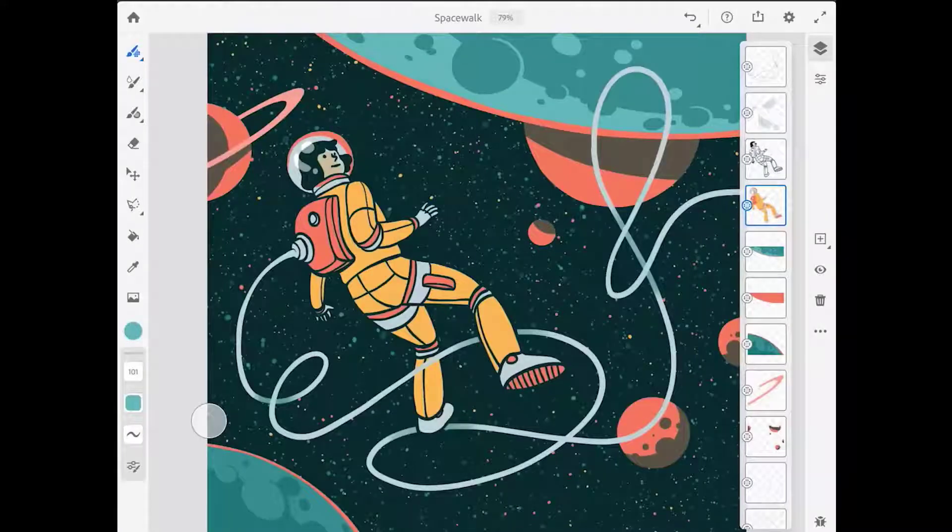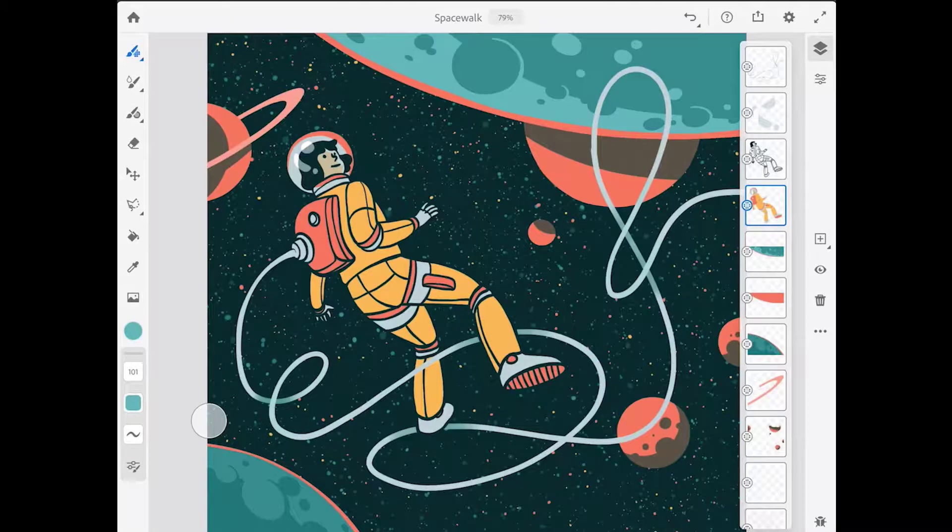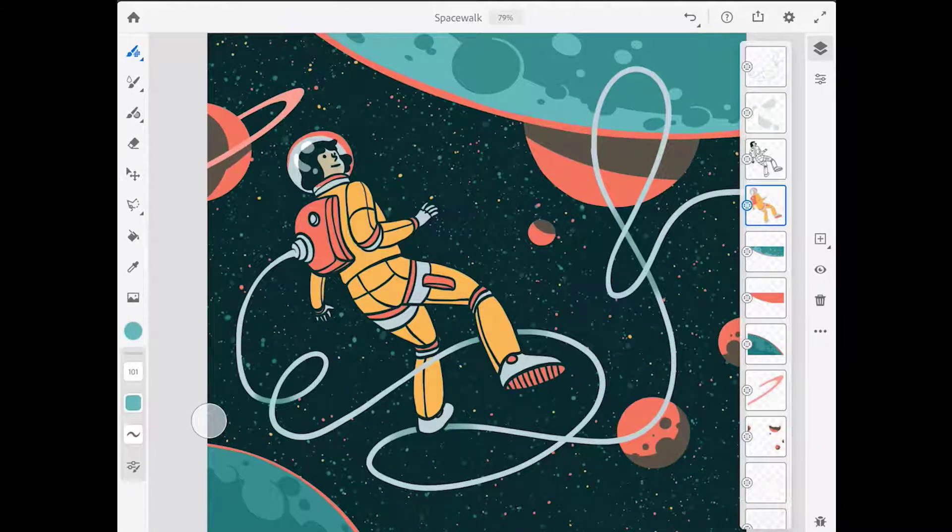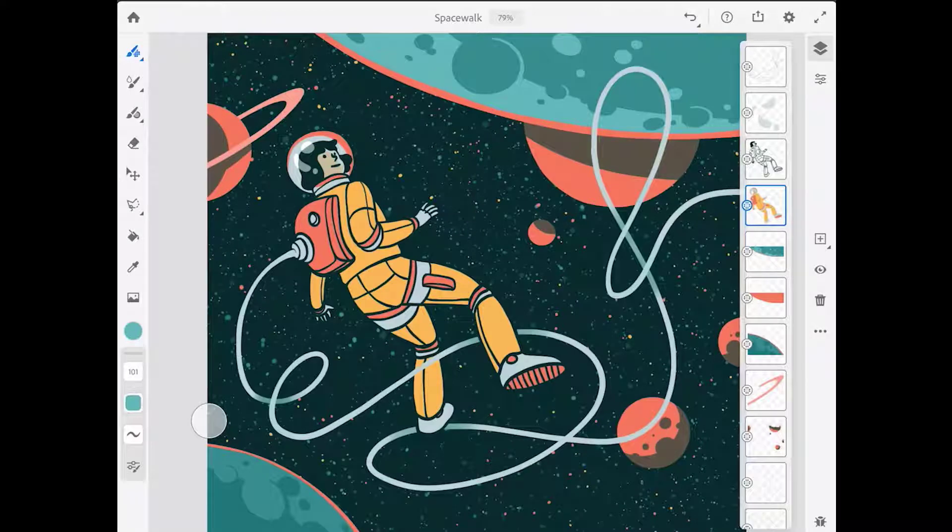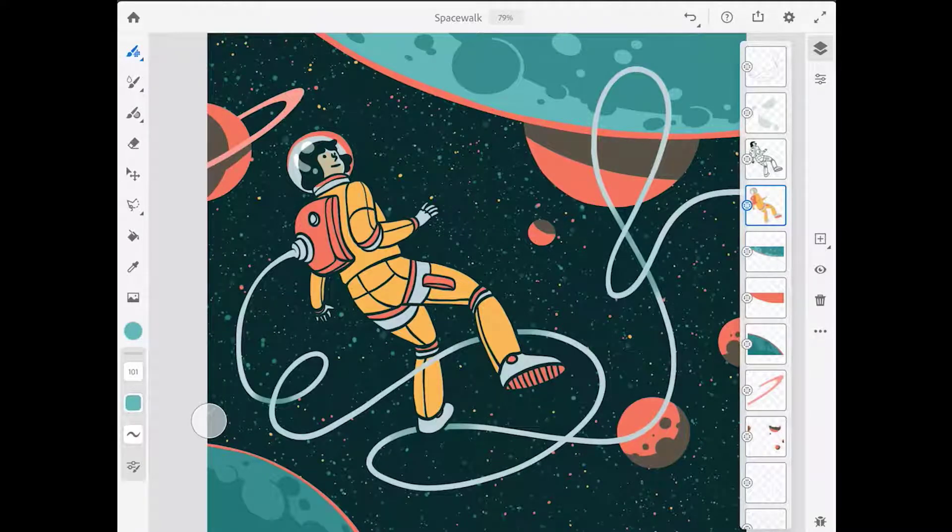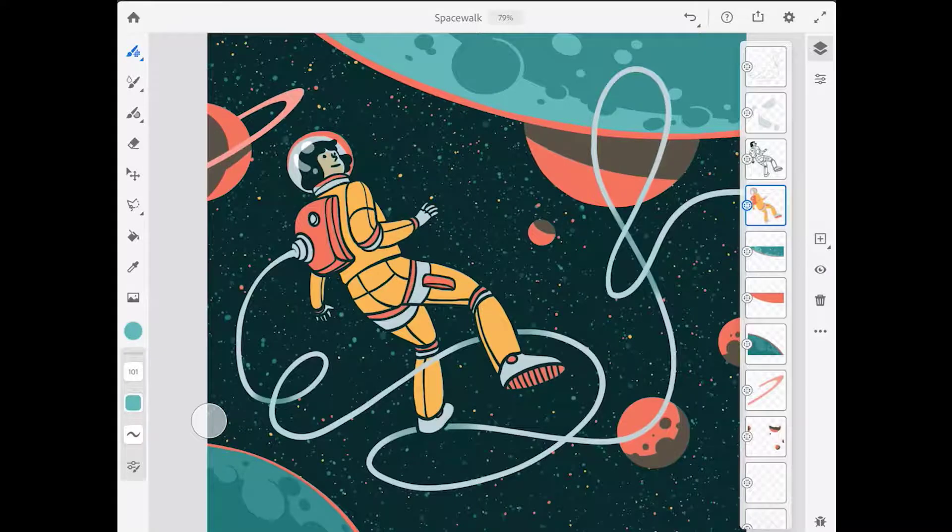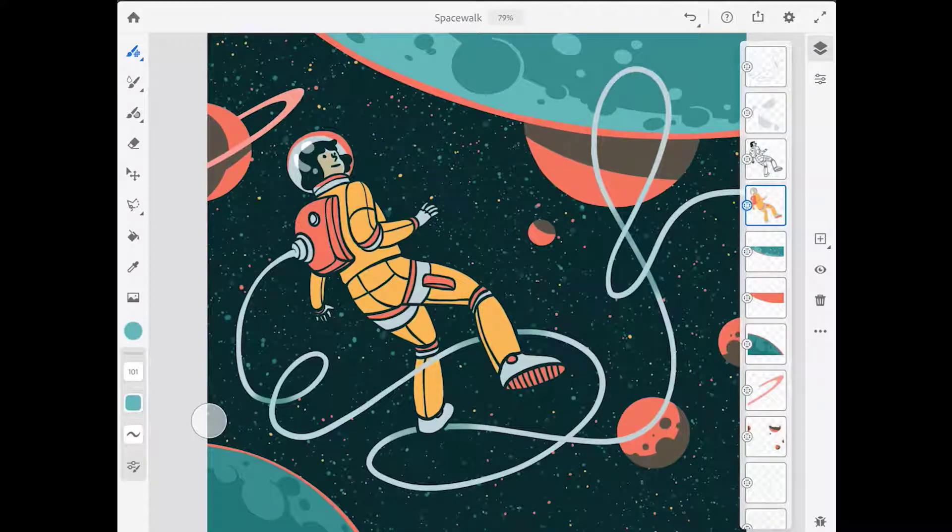Layers and layer masks are very useful when creating an illustration in Adobe Fresco. Because parts of a drawing can be organized on separate layers for greater flexibility. This makes it very easy to modify the different components of your drawing.